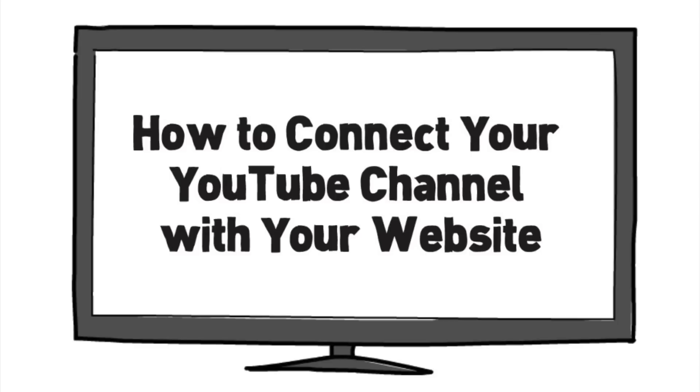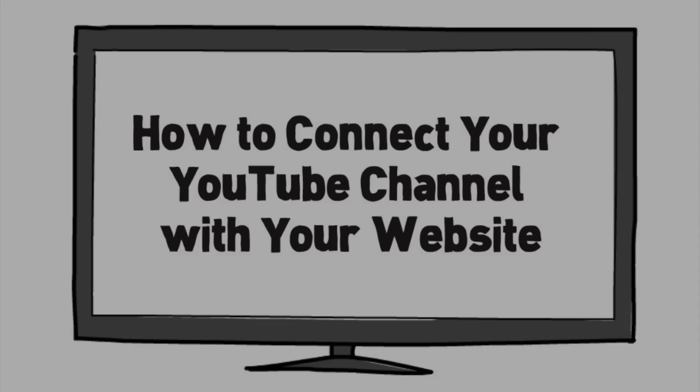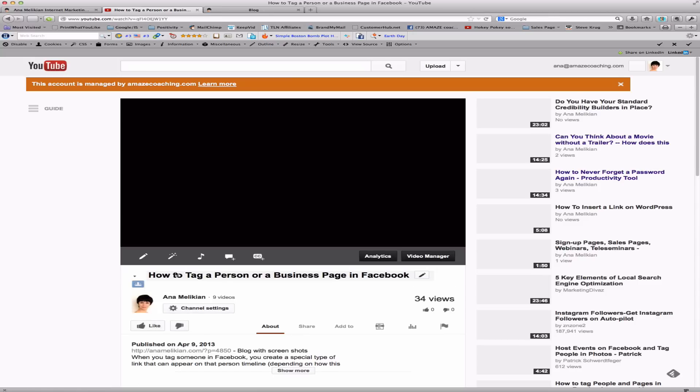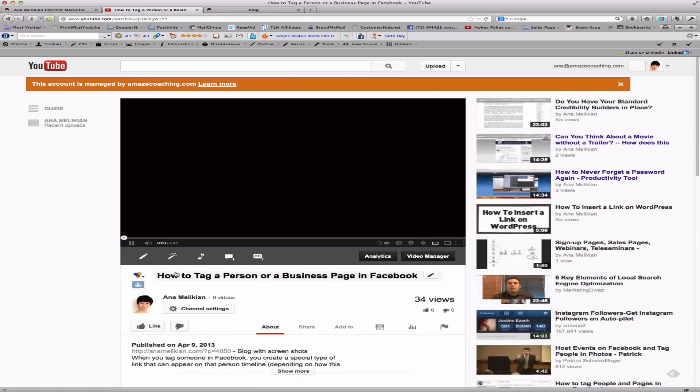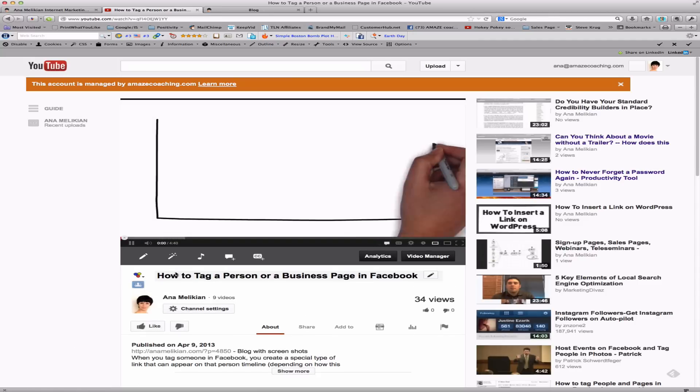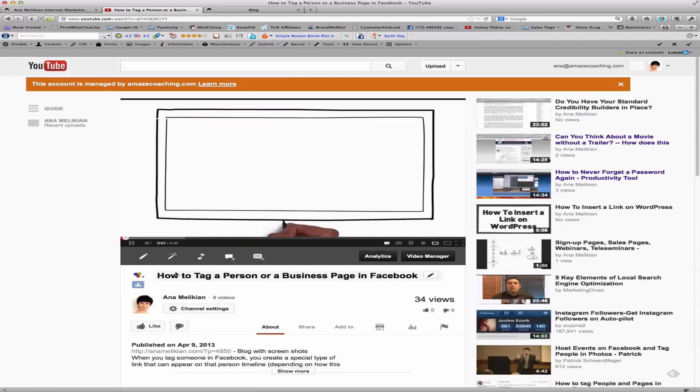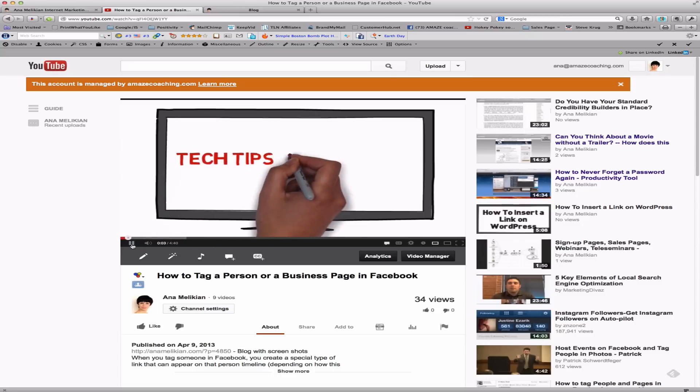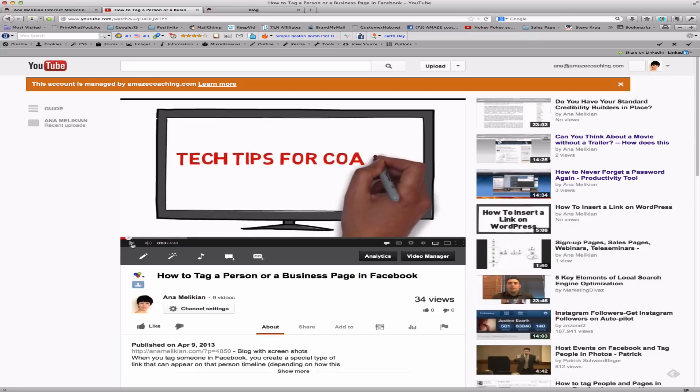How to connect your YouTube channel with your website. This is really a great way to drive traffic from your YouTube channel to your website, so I really recommend learning how to do this.